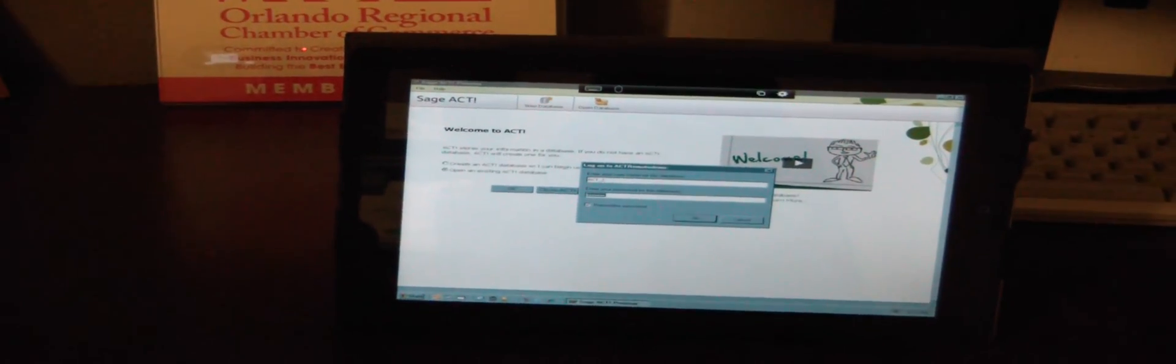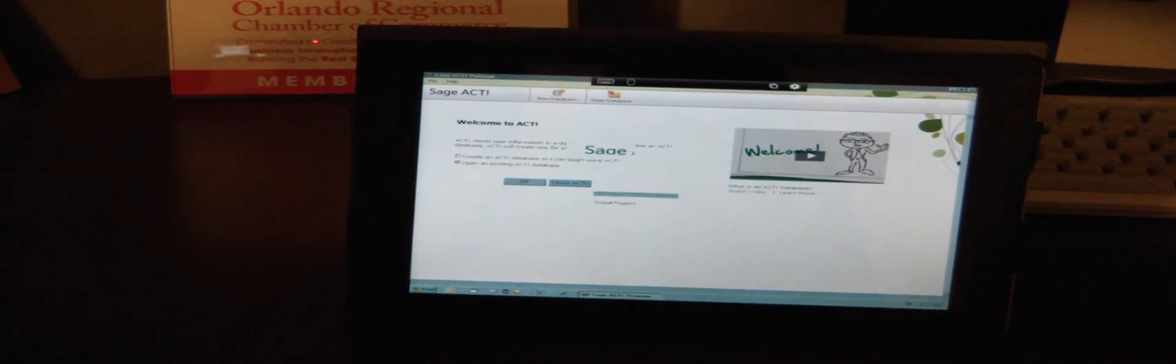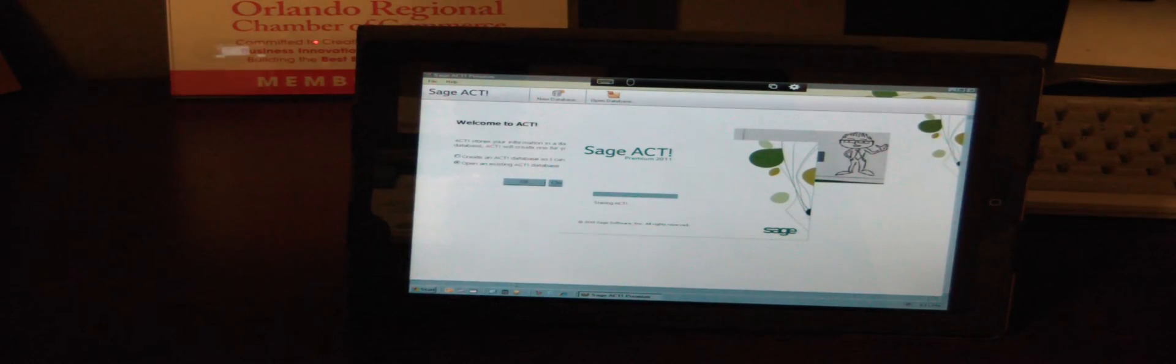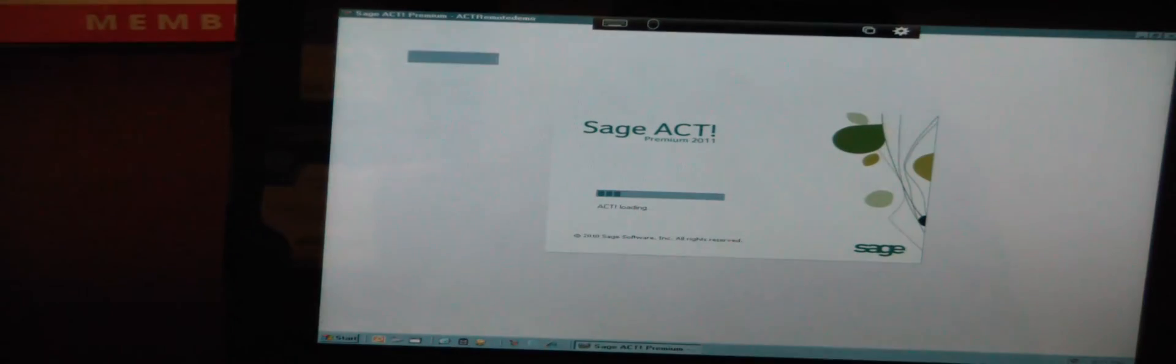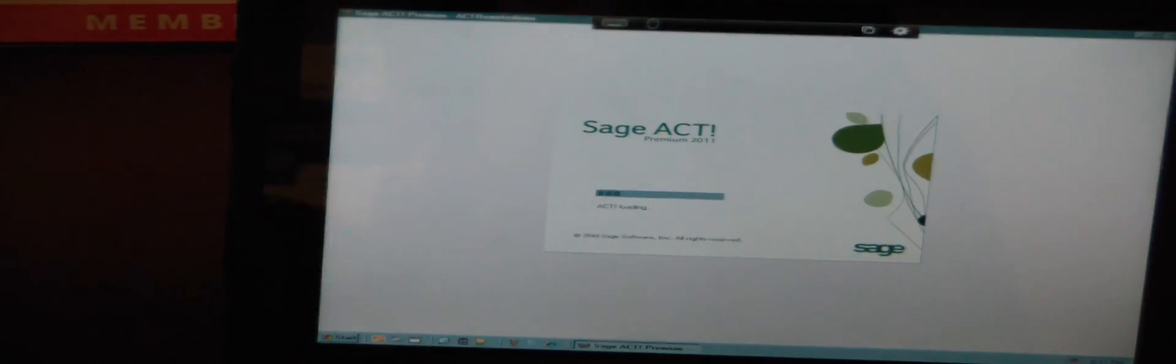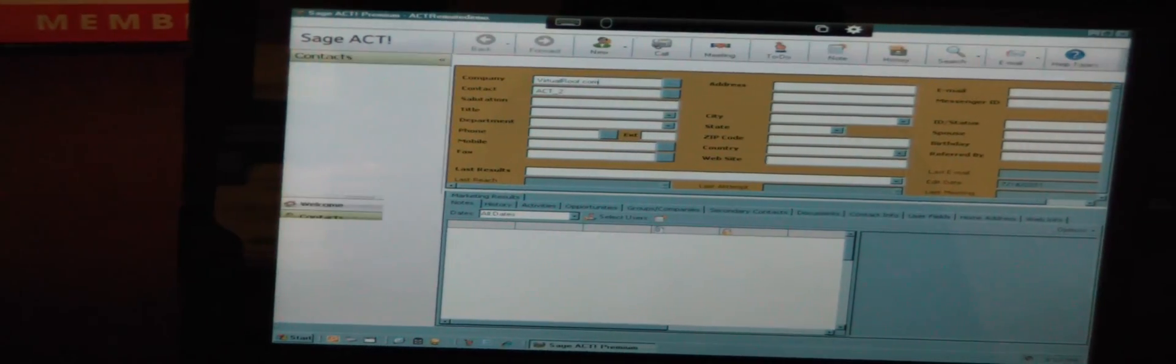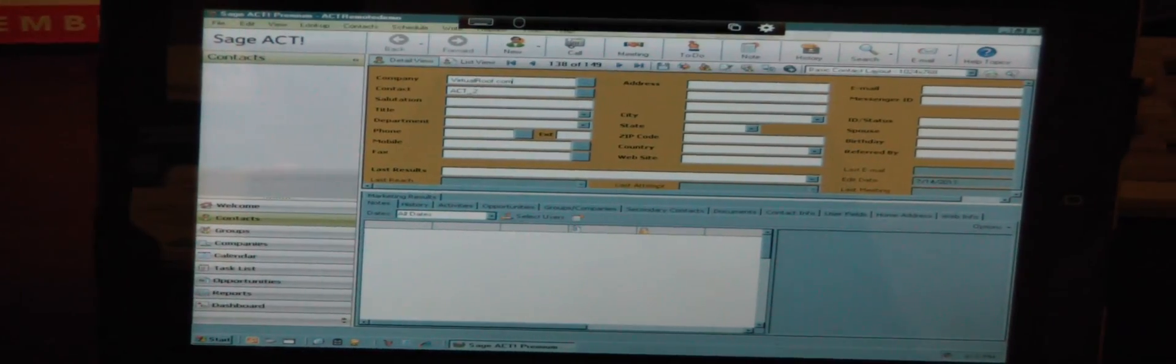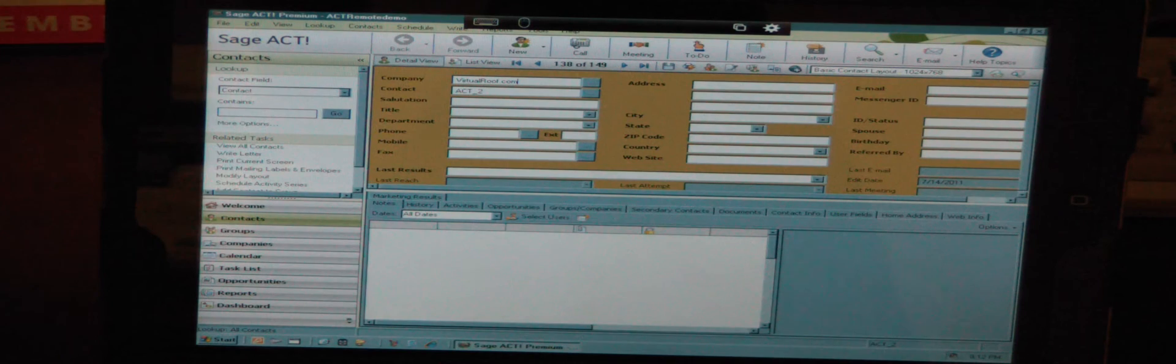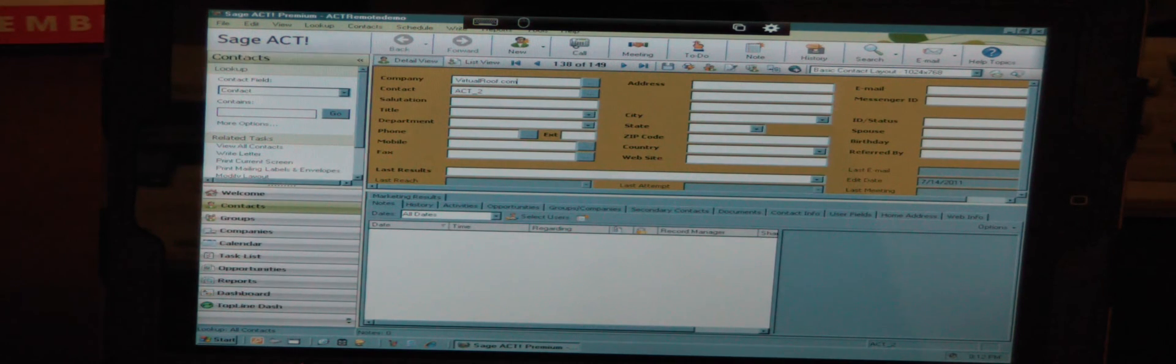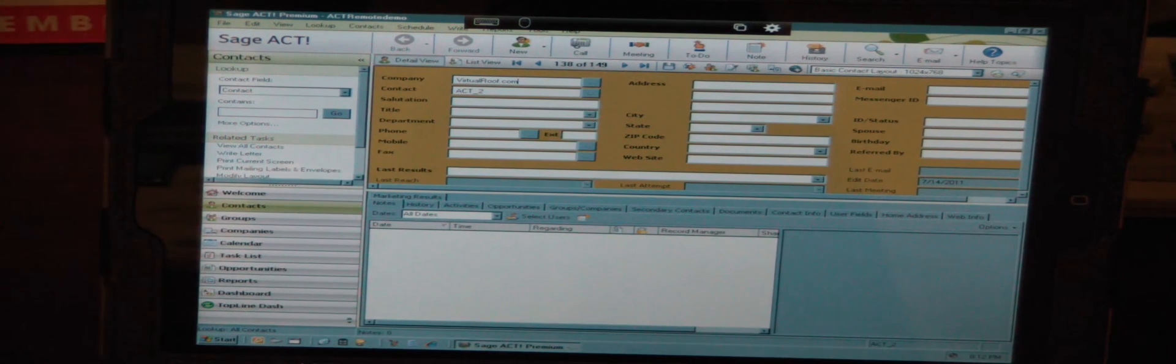What I'm going to do now is launch Act. All we have to do is double-tap the icon for Act. And there we have Act. Go ahead and tap OK to log in. And as you can see, that loaded up very quickly.